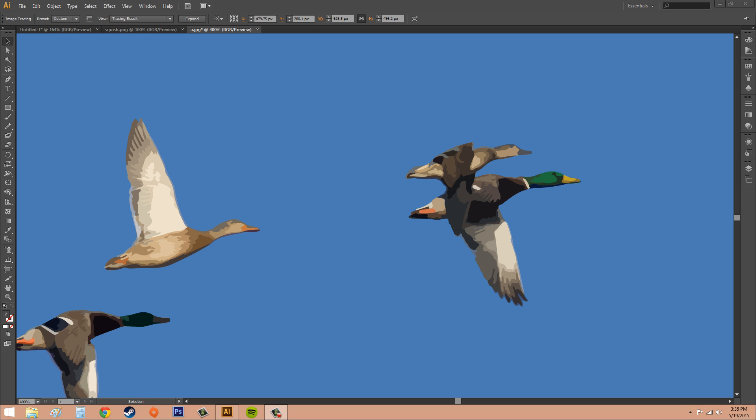Hey everybody, welcome to another Illustrator CS6 tutorial. I'm glad you guys are watching today because I'm going to be ending the image trace series that we had going on. This tutorial is going to be about converting the traces to a path.